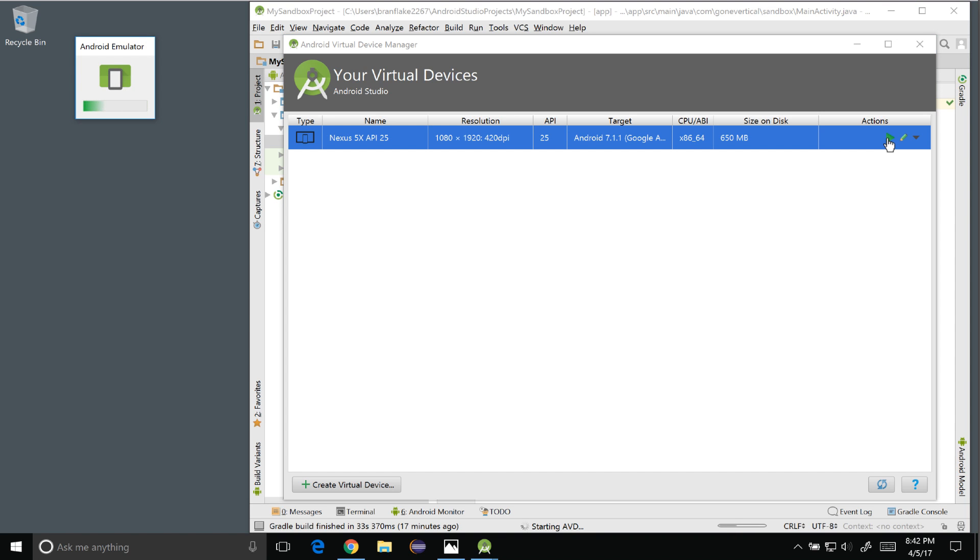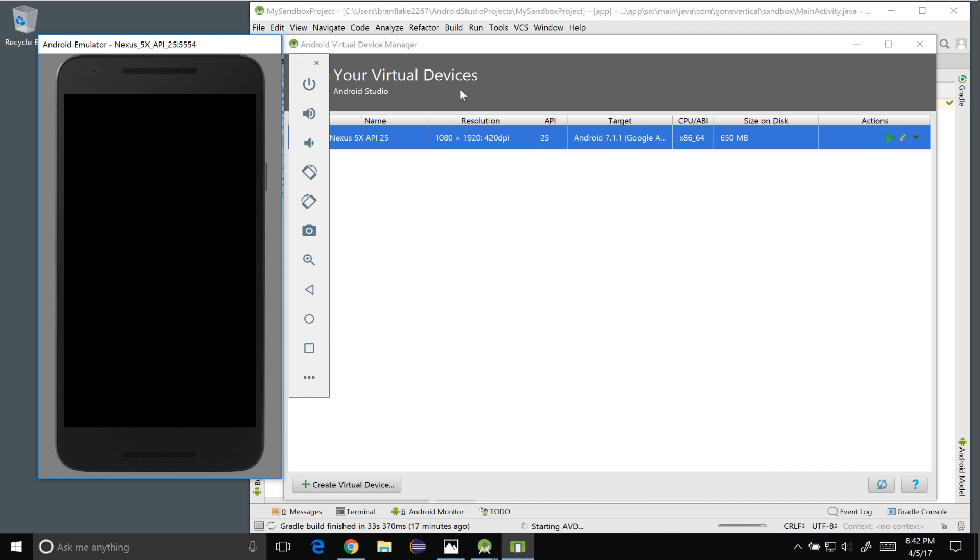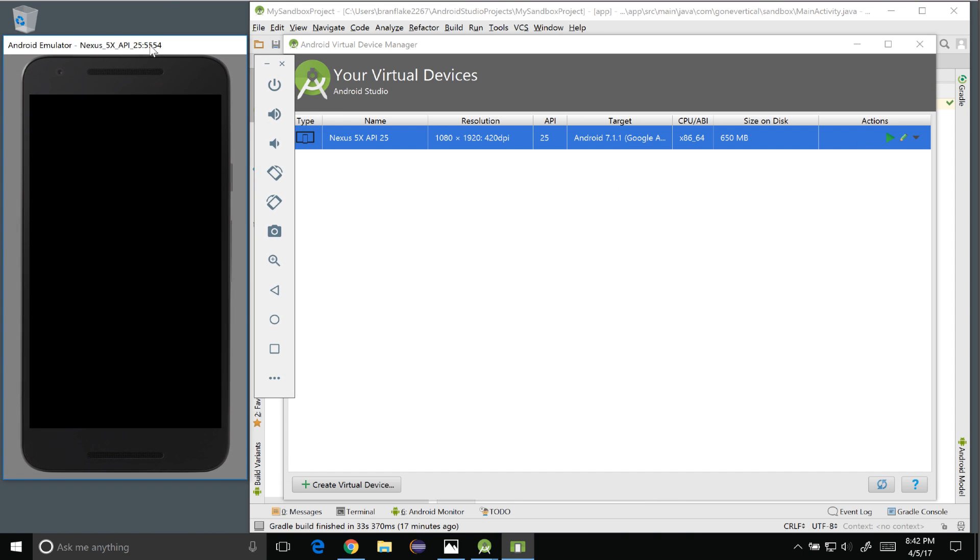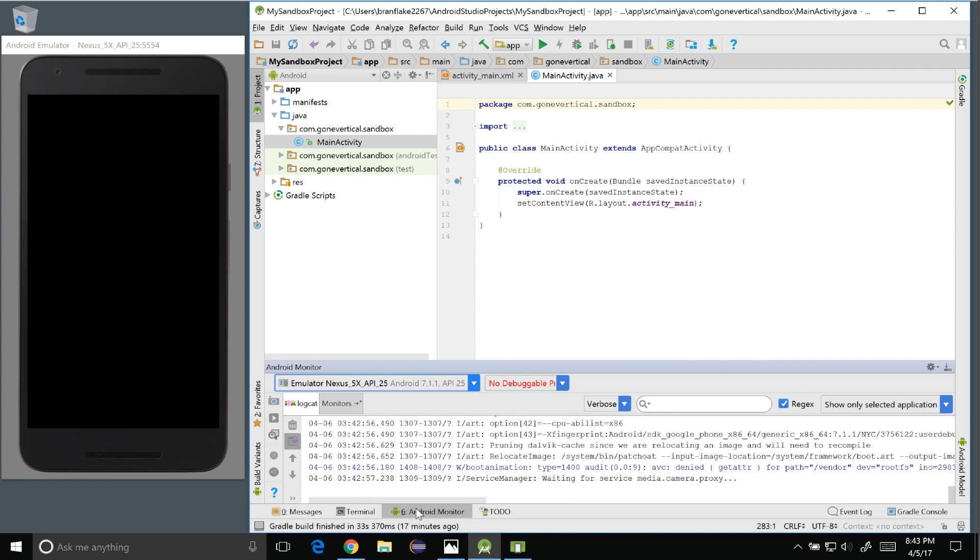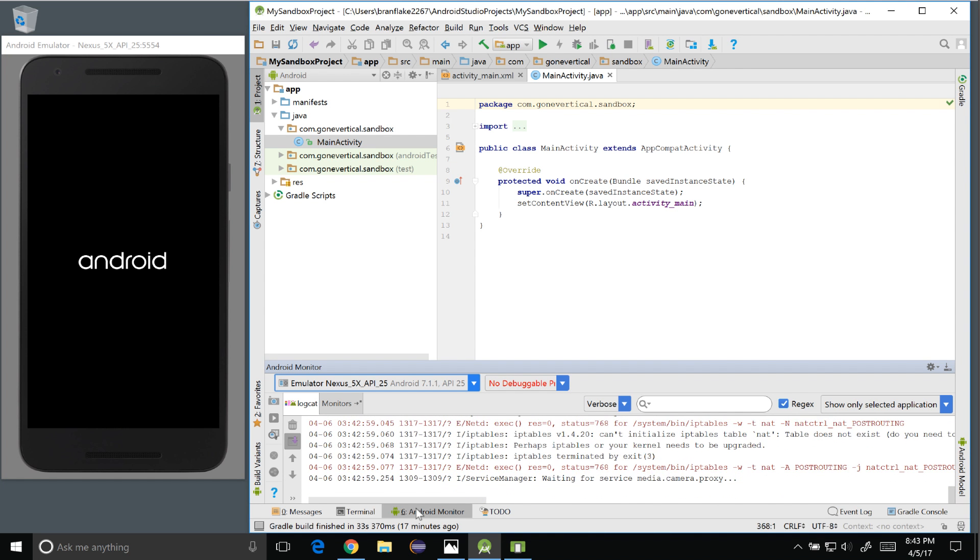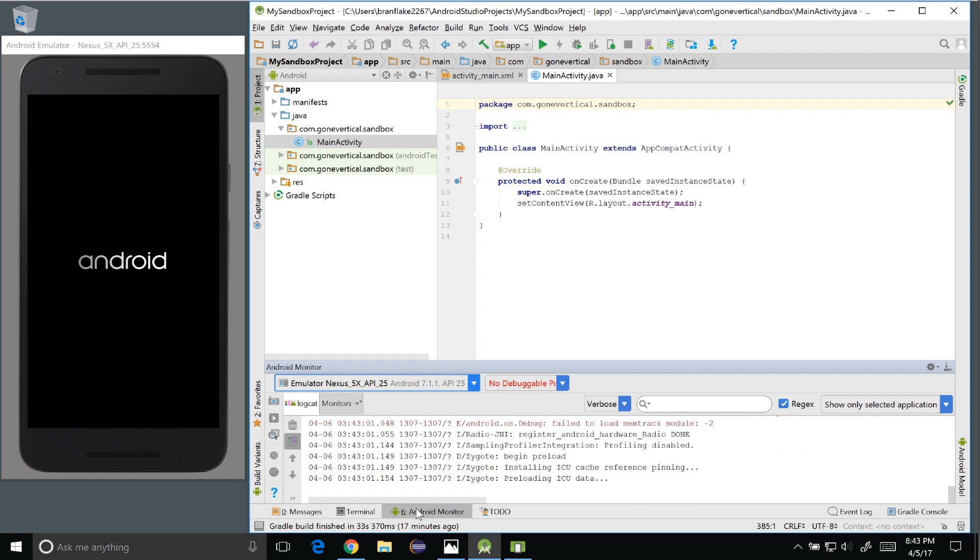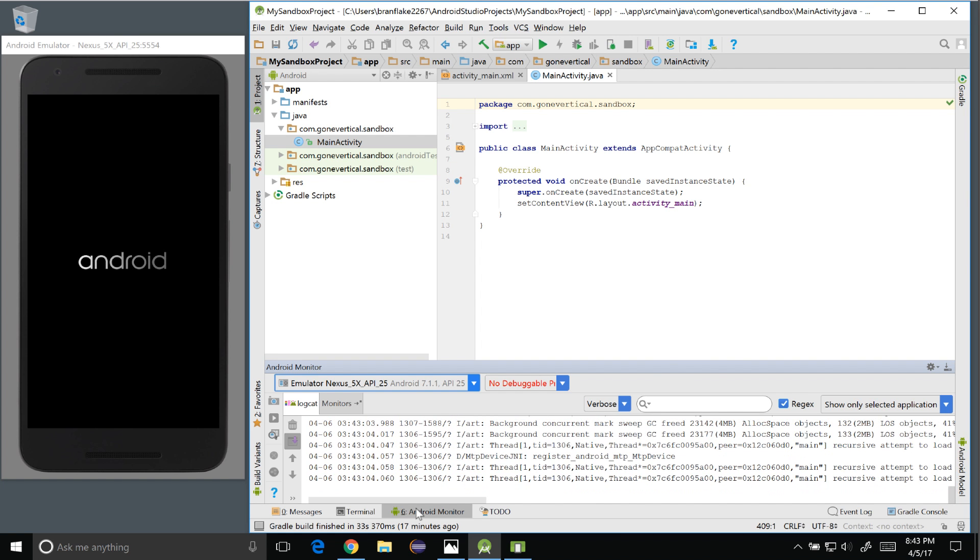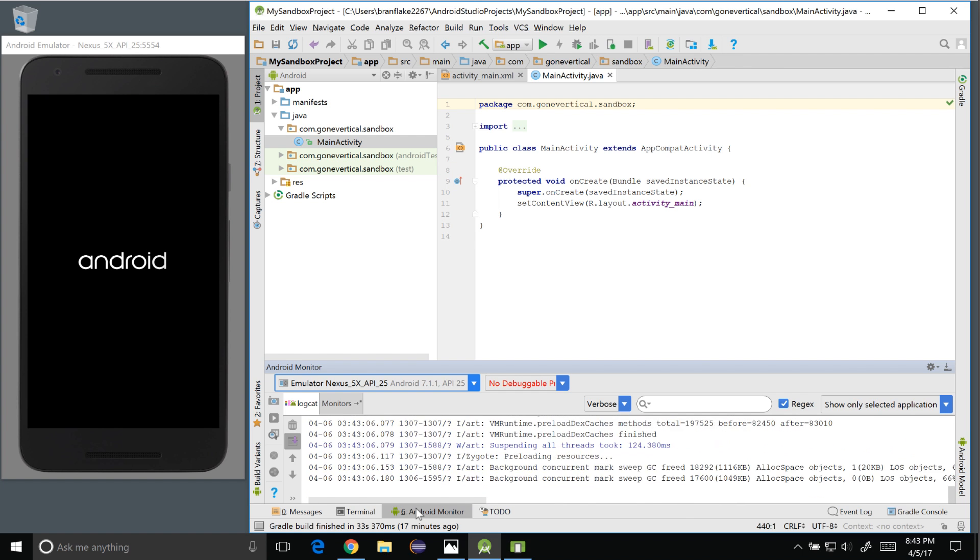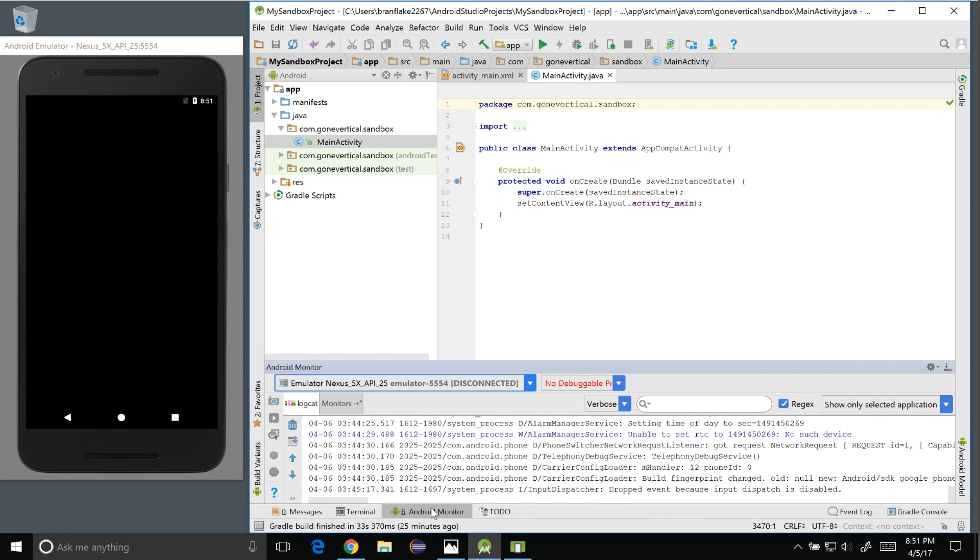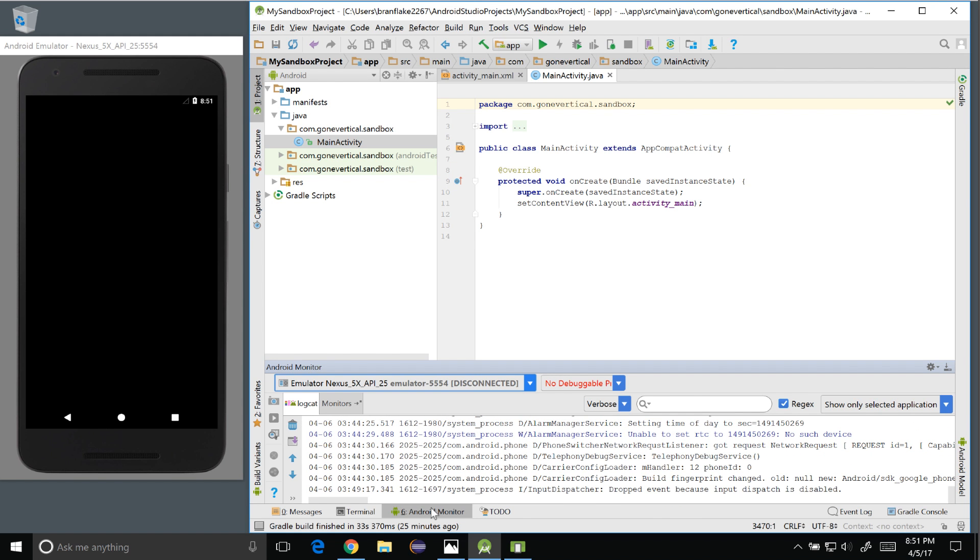The Android emulator takes a few moments to boot up so be prepared to wait a little bit while the phone initializes. I'll slide it over to the left for good effect. And if you go down to the right lower or bottom tab you can click select on the Android monitor.